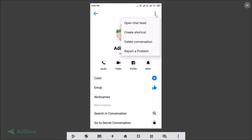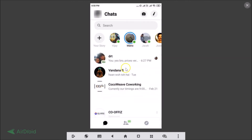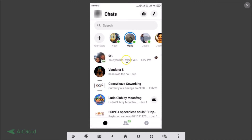Tap on the three dots and you'll see the option 'Delete Conversation'. Tap on that. Note: once you delete your copy of the conversation, it cannot be undone. Tap 'Delete Conversation' and you can see it's now deleted and removed.